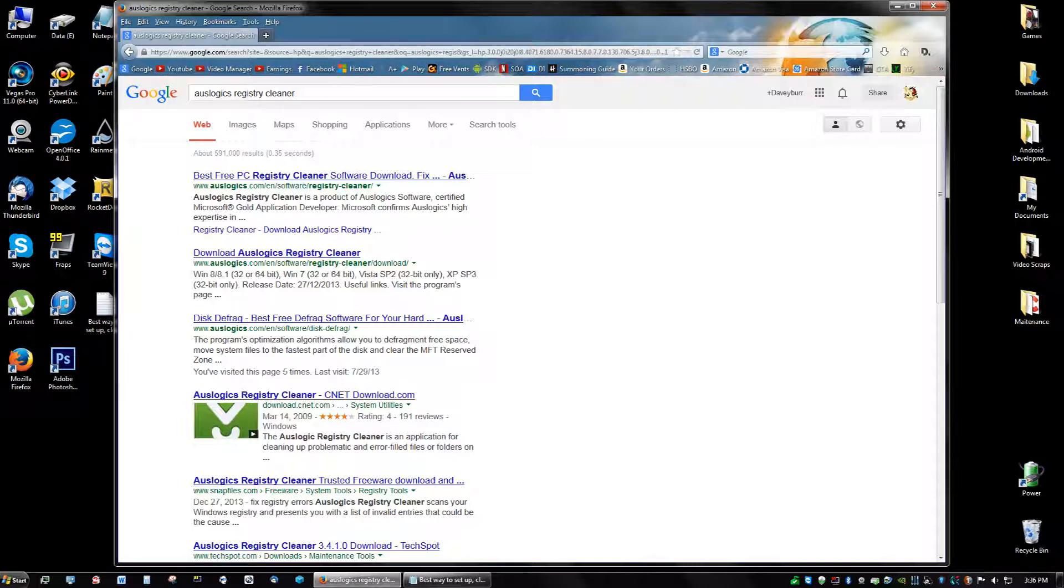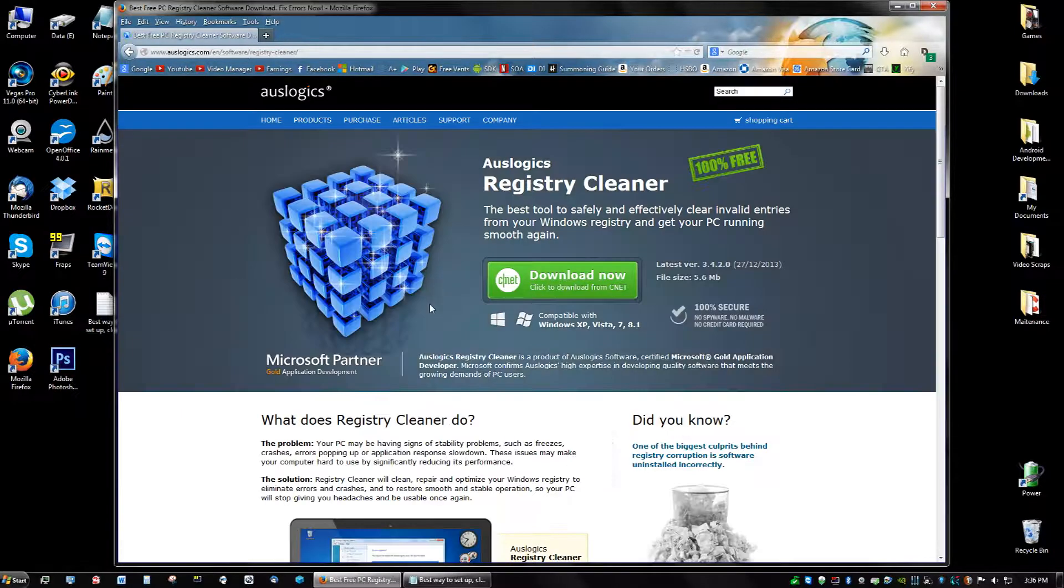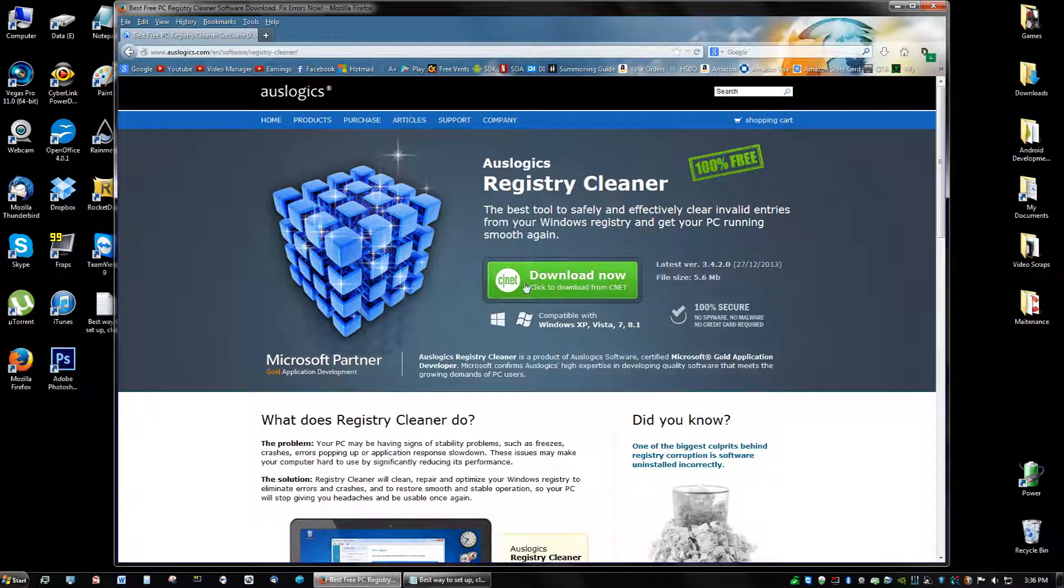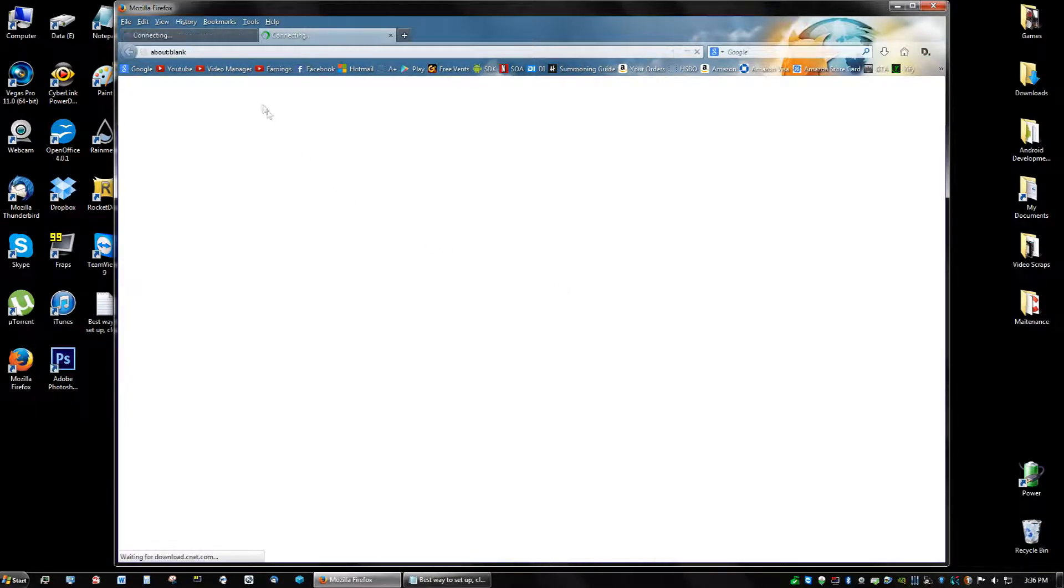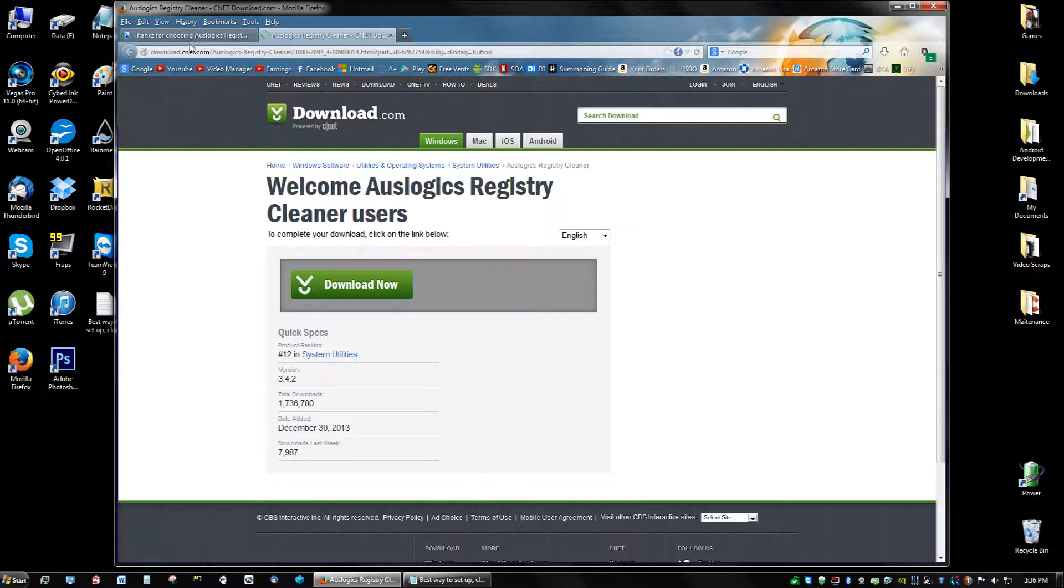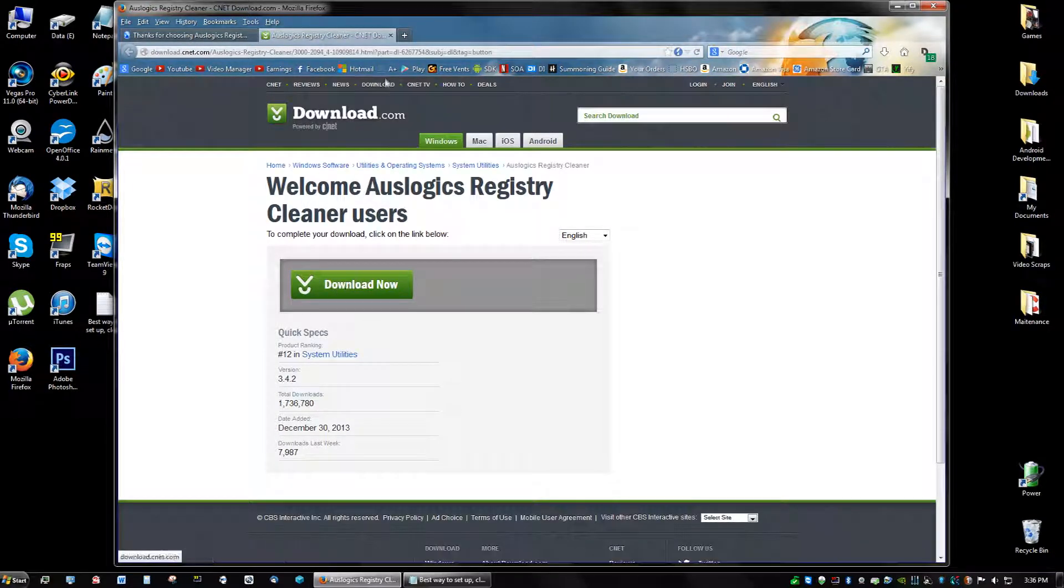I can't think of any other program that's better. If you guys know any other program that's better and that's free, let me know. We're going to go ahead and continue to downloading Auslogix. You're going to click download now from CNET, so it's going to open up this link and click download now.